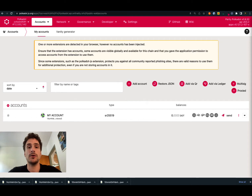If you want to know more information about restoring a Polkadot account using the JSON backup file, please see the link in the description below.